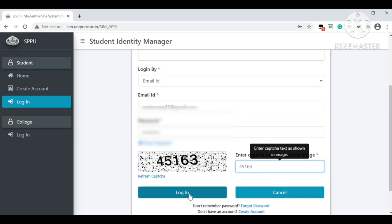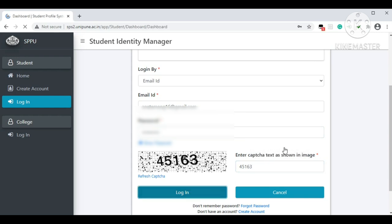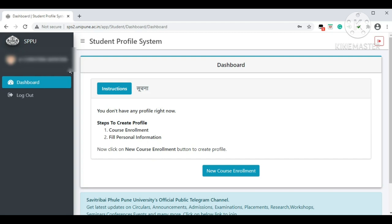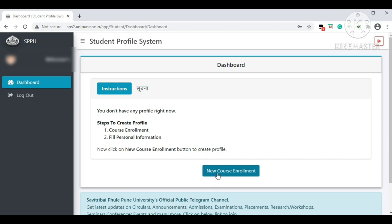After you log in, you can see your name on the left-hand side and the Student Profile System dashboard. You do not have any profile yet, so you need to create one. You will create your profile by selecting the option 'New Course Enrollment.' Click on 'New Course Enrollment.'